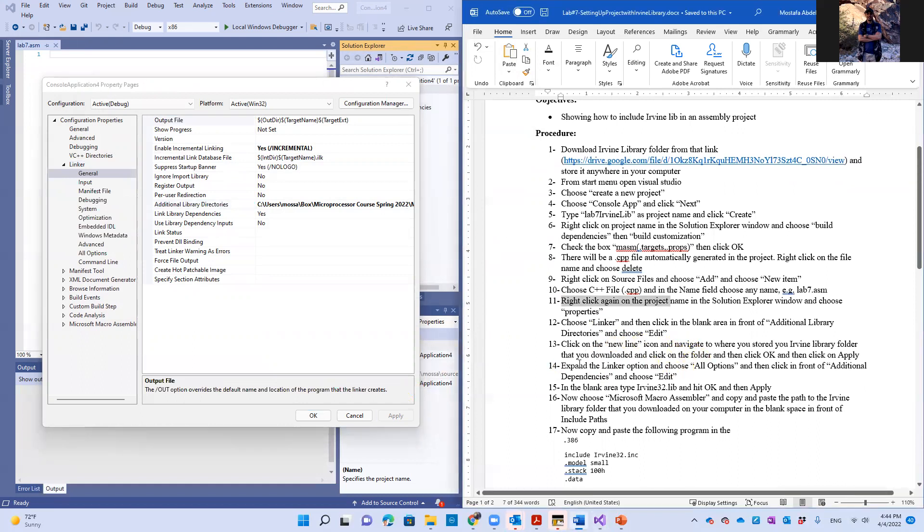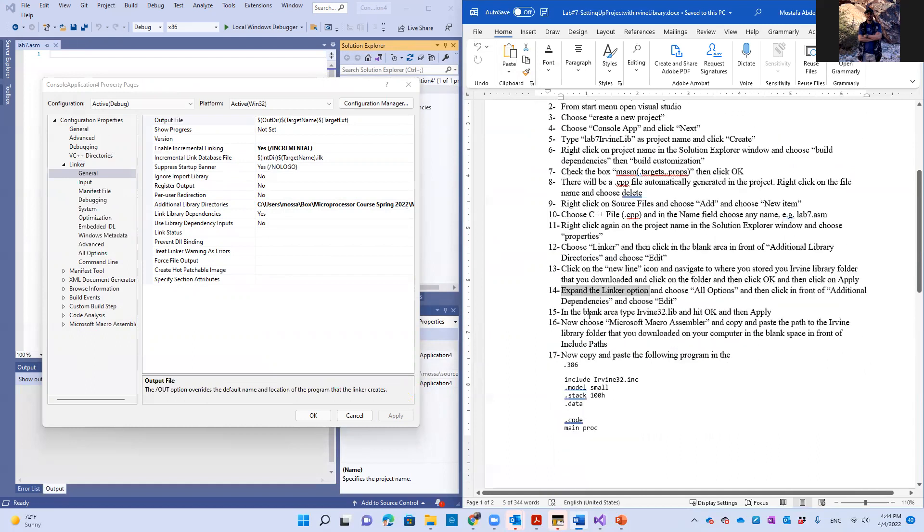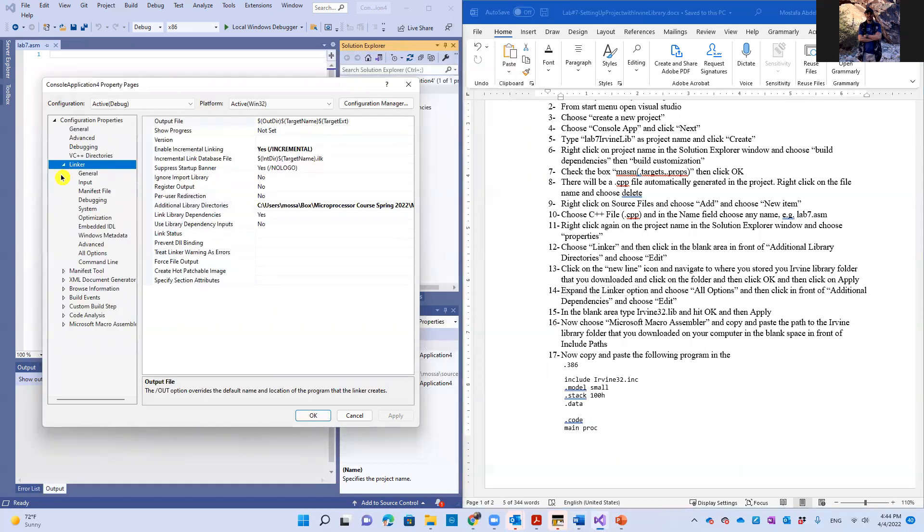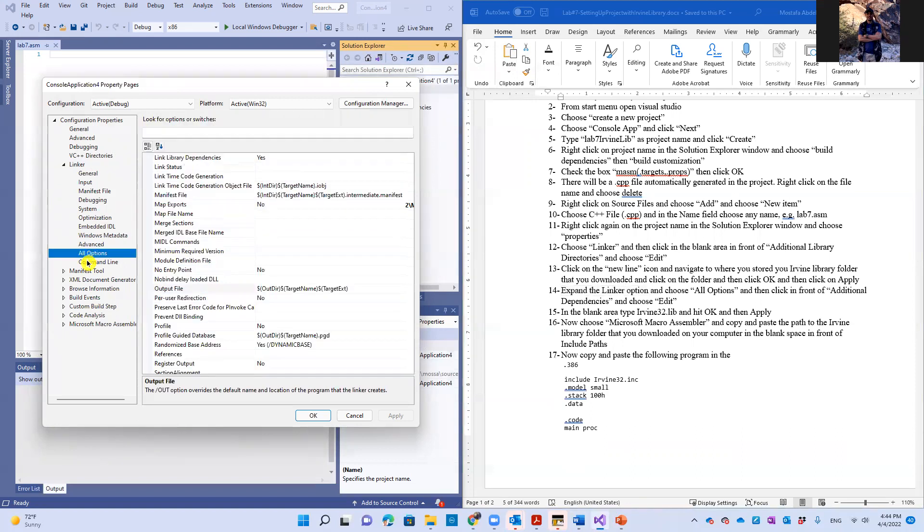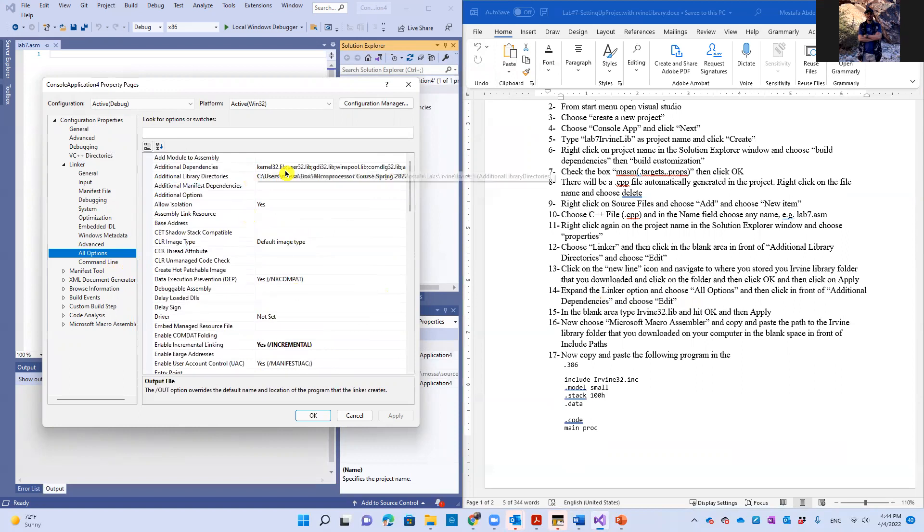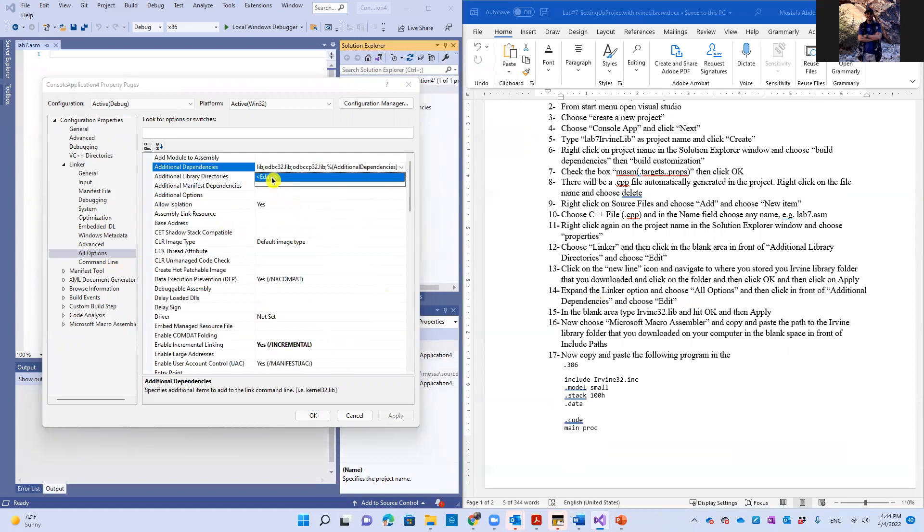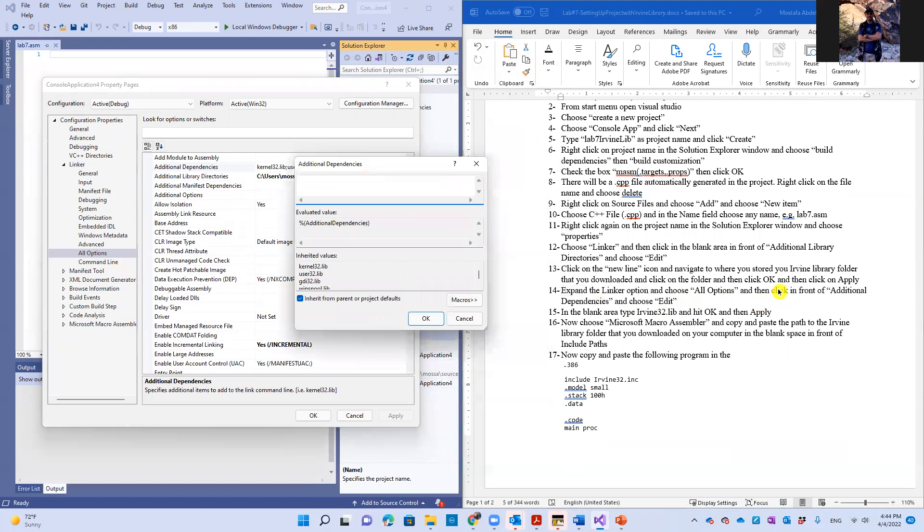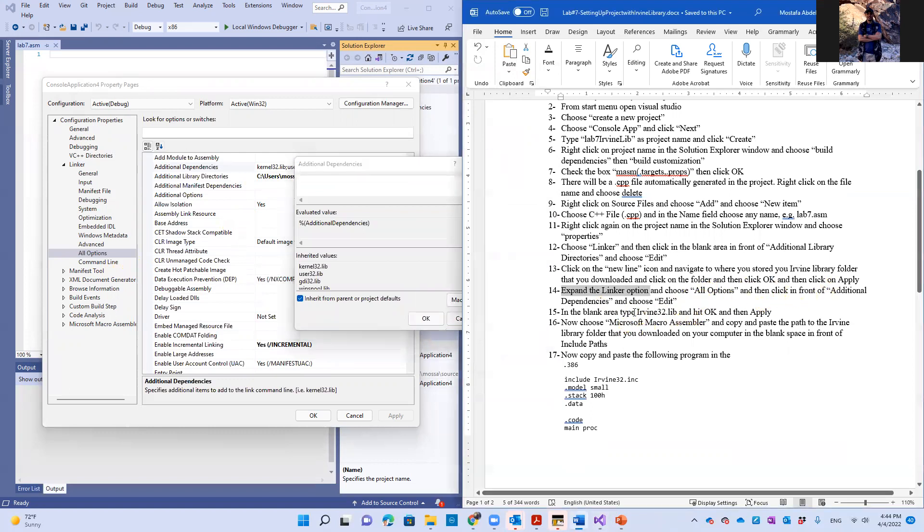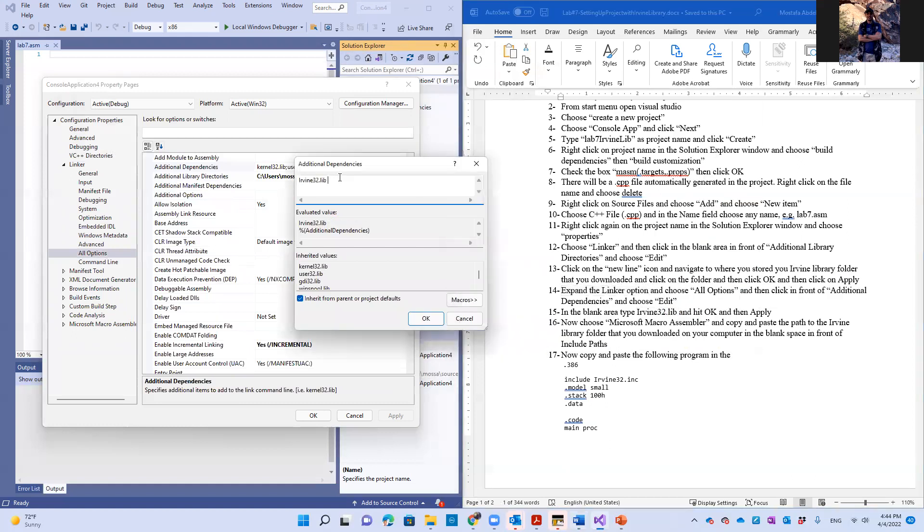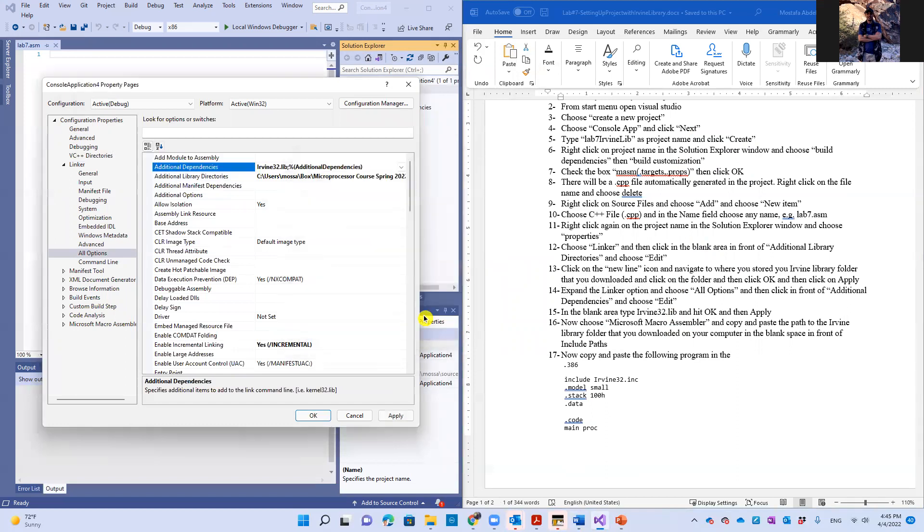Then we go to step 14. Expand the linker option. It's already expanded. So this is the linker option. We can expand it like this. And from the all options item here, we choose it. And we go to additional dependencies. So we should go up to additional dependencies. Just click here. And then click on the arrow and click edit. And copy and paste this Irvine32.lib into here. And click OK.